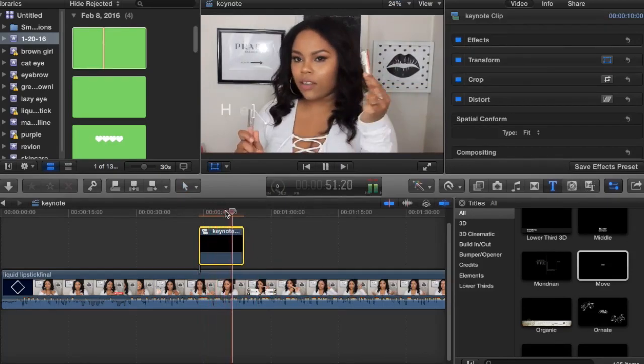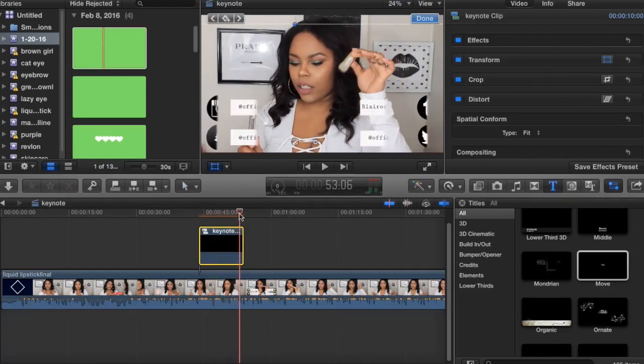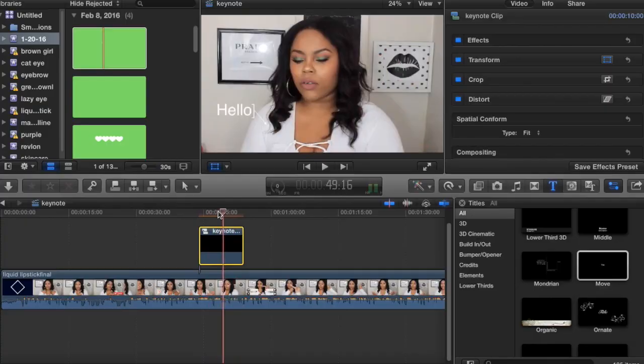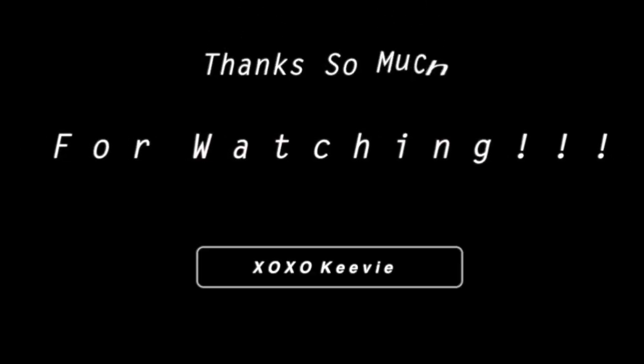That's it! I hope you guys enjoyed this Tech Tuesday video. If you did, be sure to give it a thumbs up. Thank you so much for watching, and I'll see you in my next video. Bye!